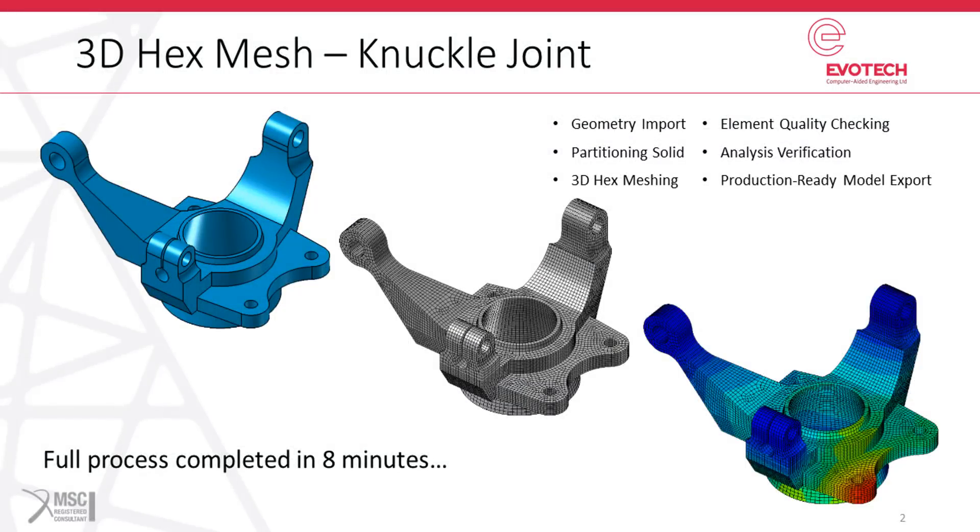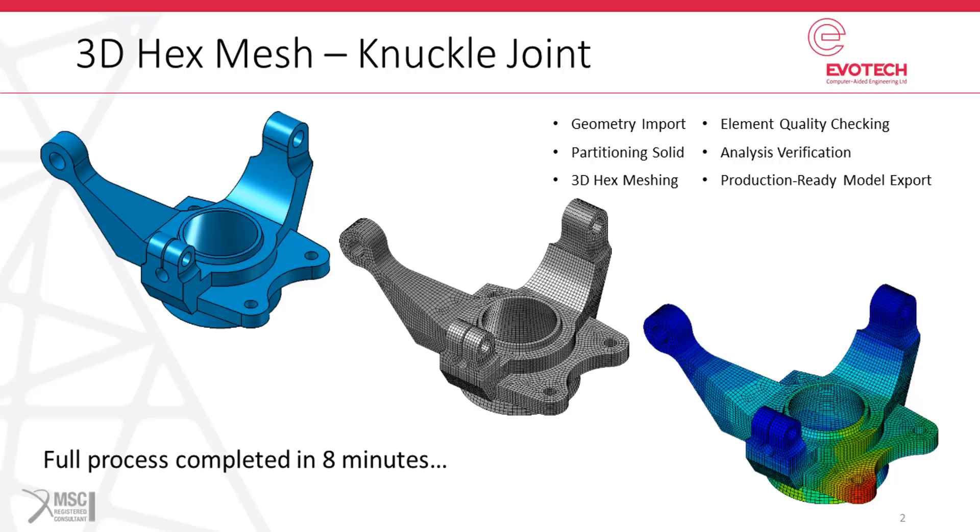Okay, so now we're going to look at a 3D hex mesh for a local joint machining. This will take geometry imports, partition the solid into mappable regions, do 3D hex meshing, check the element quality, analysis verification through normal mode analysis, and then export the model for production work. The full process will complete in less than eight minutes.